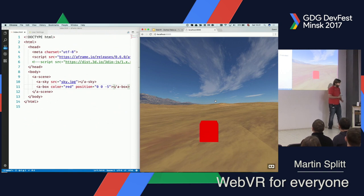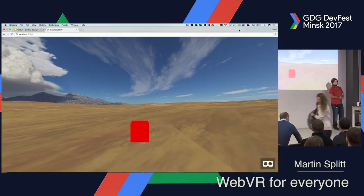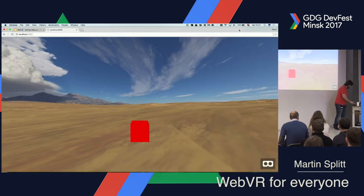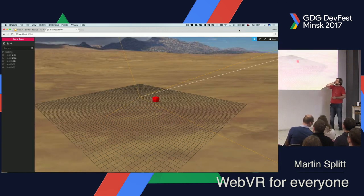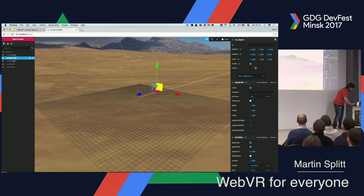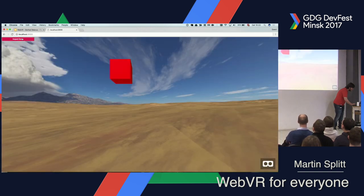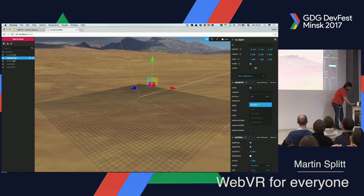There's a thing here that is quite interesting — A-Frame, the library, comes with built-in developer tools. If I press the right keys, which are Ctrl-Alt-I, I get this. And that's actually pretty nice, because this is a full-blown 3D editor for all I care. I can move this around — I can go wherever I want to have it. And if I just go back to scene, I have it right there. I can copy it over to my HTML if I wish. And I can also explore what else I can do.